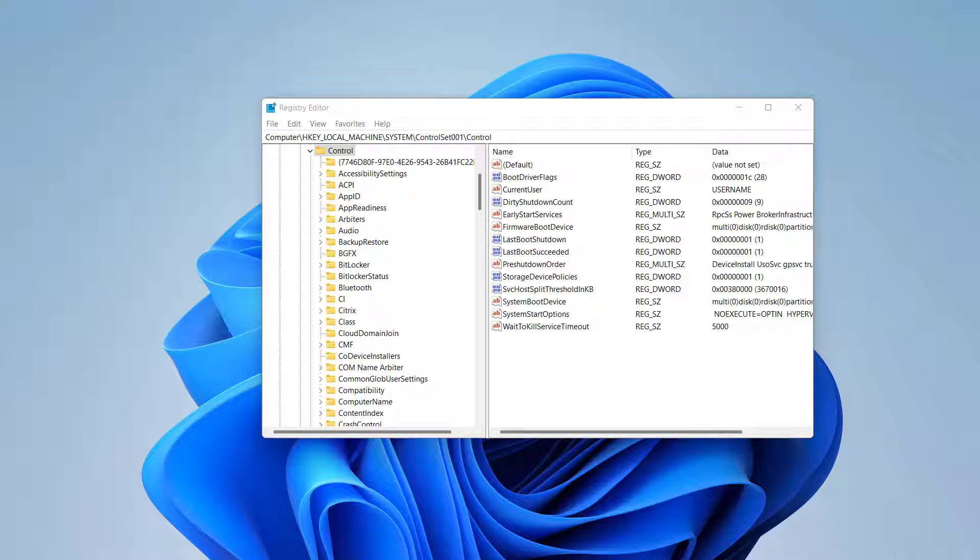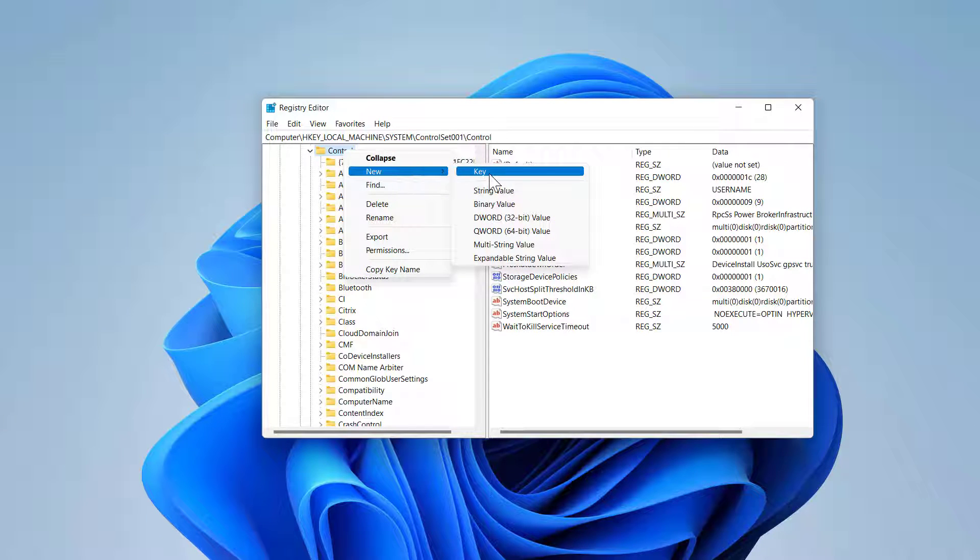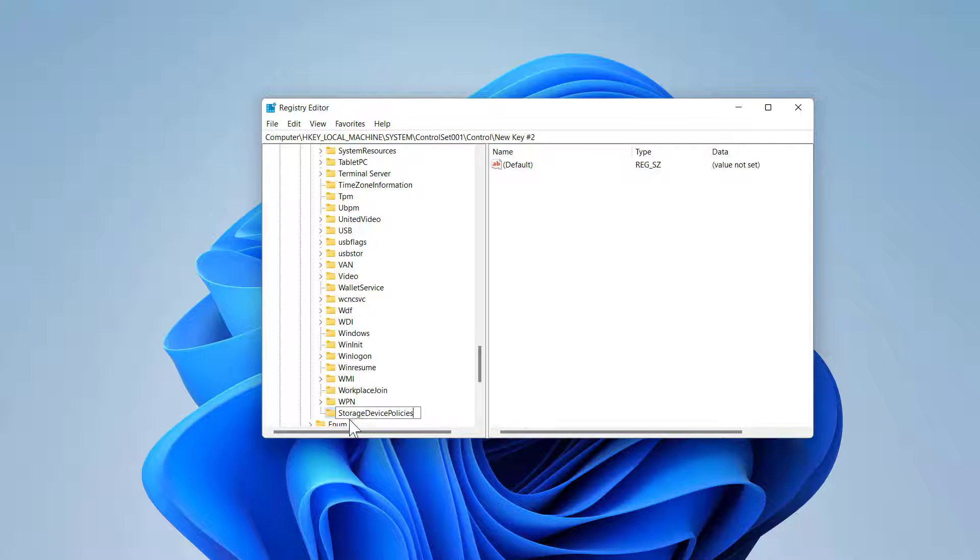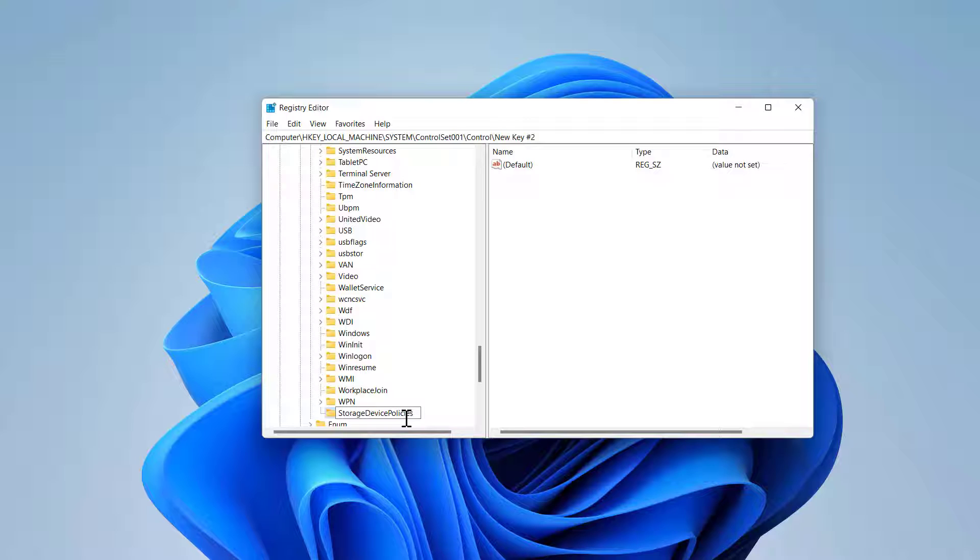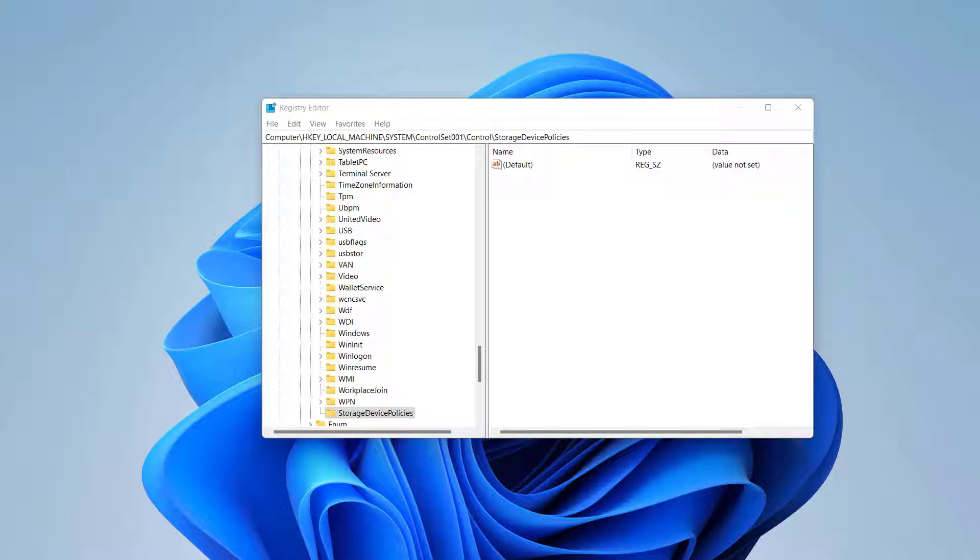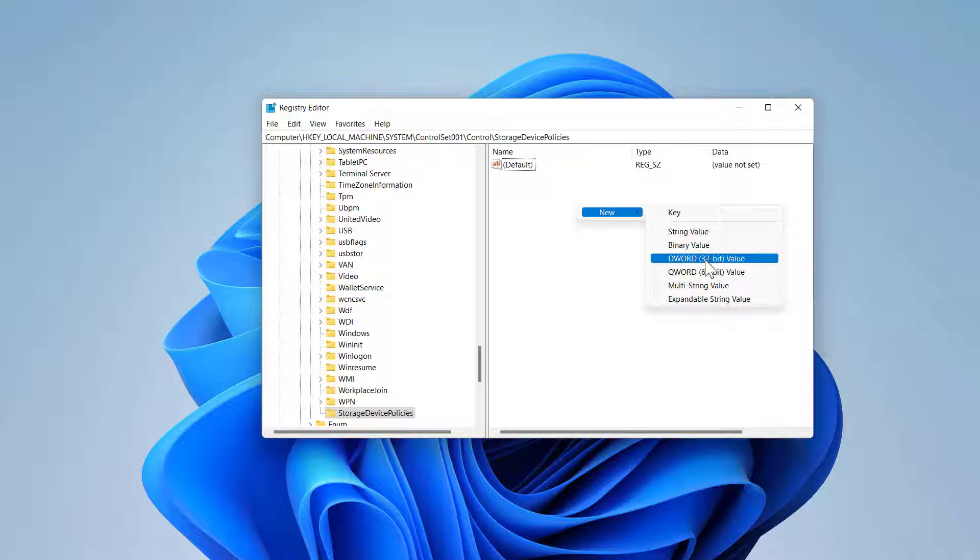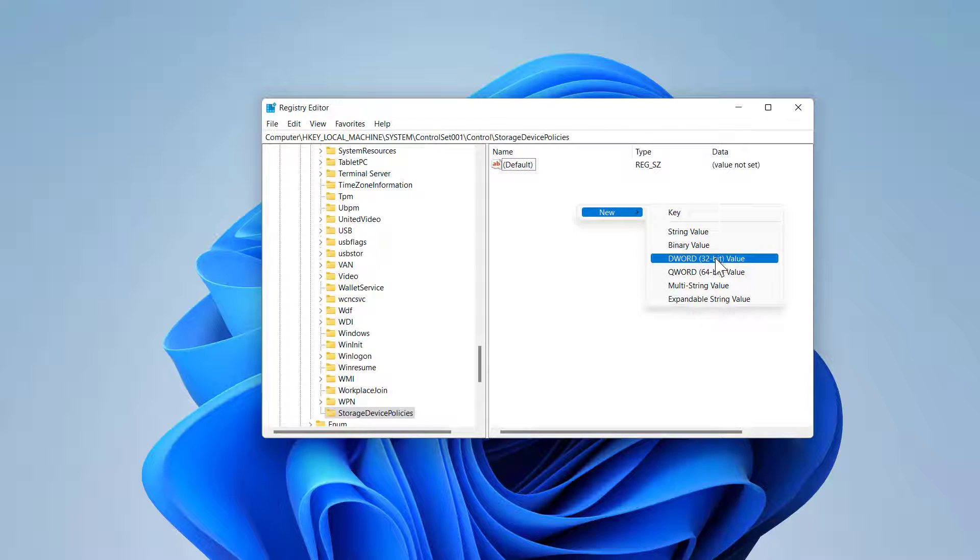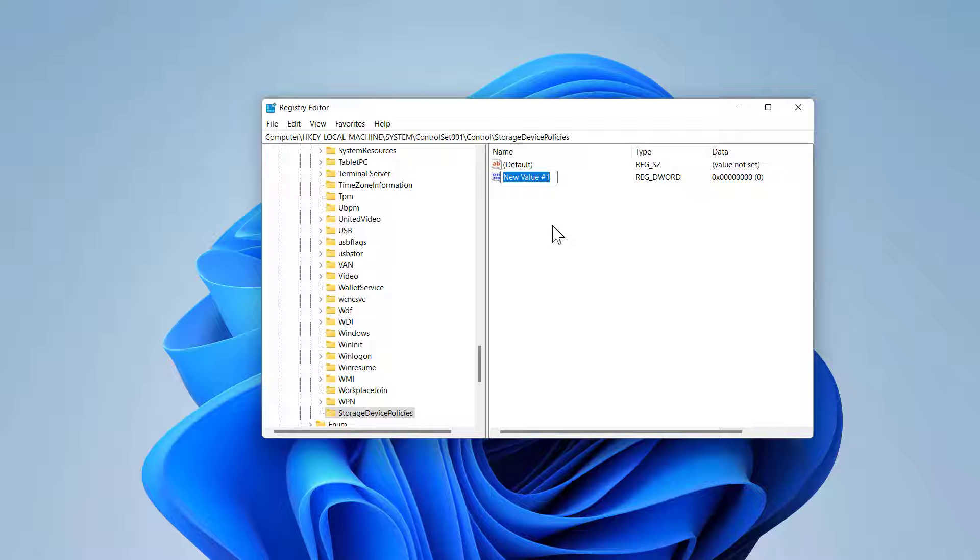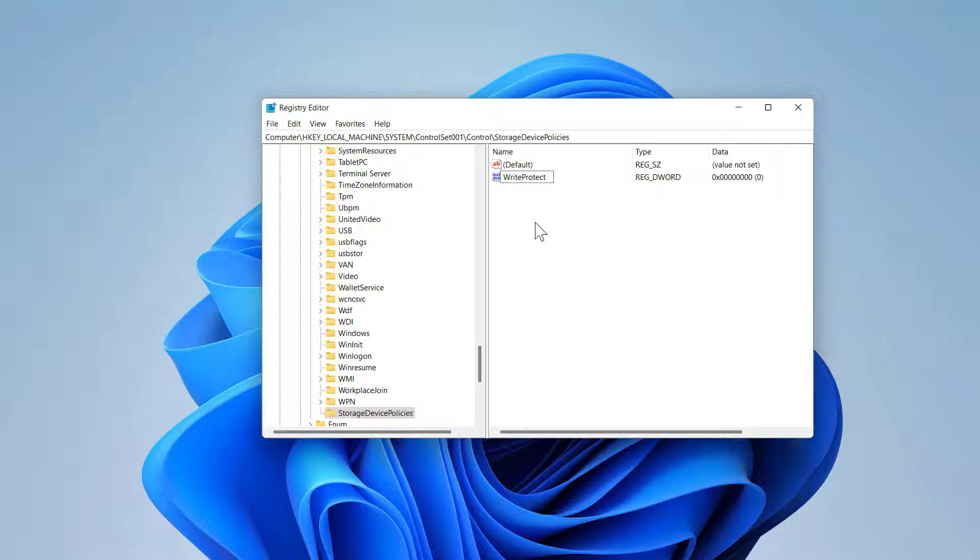We will call this one StorageDevicePolicies. Let's do it. Right click, new key, and then type StorageDevicePolicies. Make sure you type it correctly with the spelling correct. There is no spaces between these three words. Hit enter. Now on the right side, right click, new, and this time we are going to select the DWORD value 32-bit value. Let's name it WriteProtect. You have to name it WriteProtect to work. You can see there is a space here, I will delete the space. Make sure there is no spaces, exactly the same.